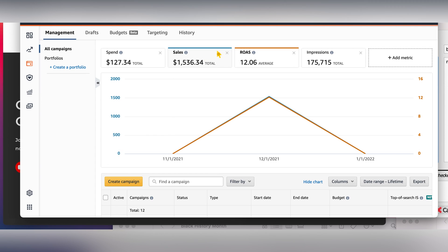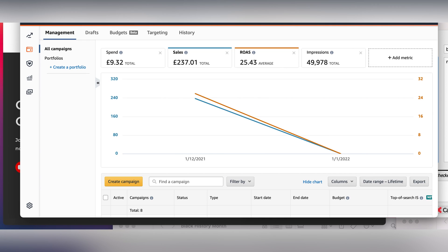I only advertise for holidays, so now my ads are turned off because there's no major holiday. I advertise for the US market as well as the UK market. This is the one for the UK market and I spent about 9 pounds to have 237 pounds in sales.